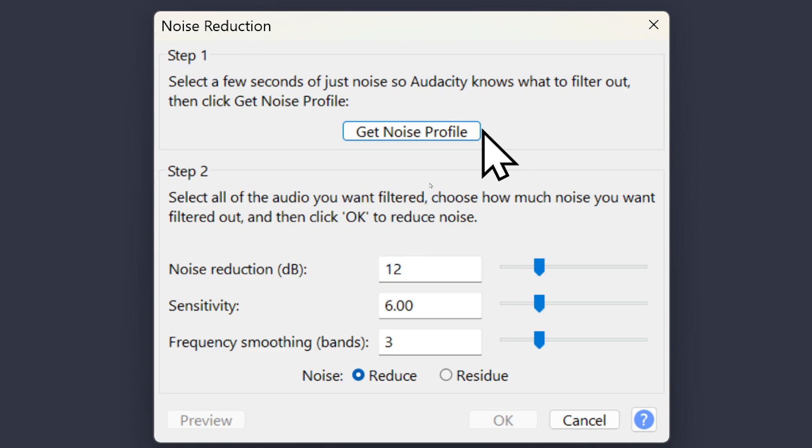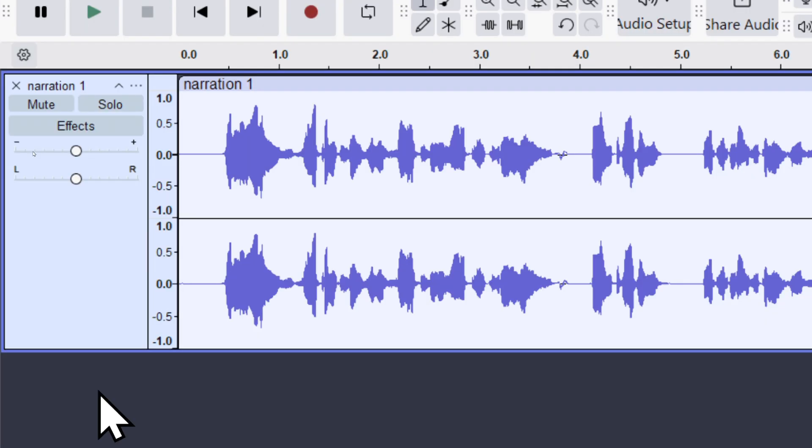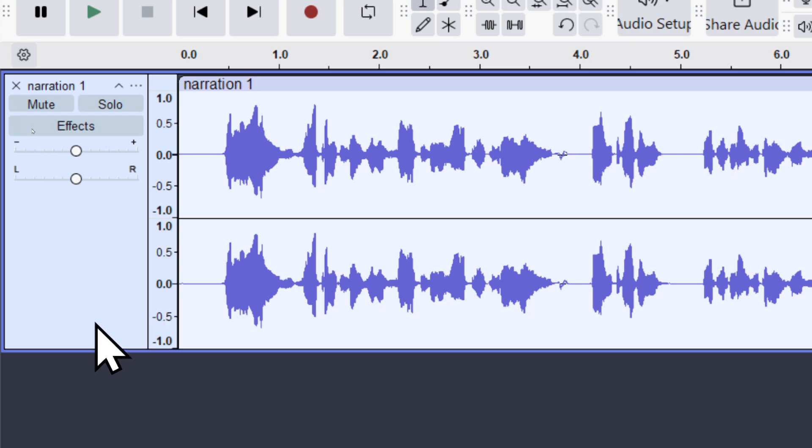That closes the box. It'll unhighlight the highlighted part, but it'll remember it until I exit Audacity. This time, I'll highlight the entire track by going to this area here and left-clicking it once.